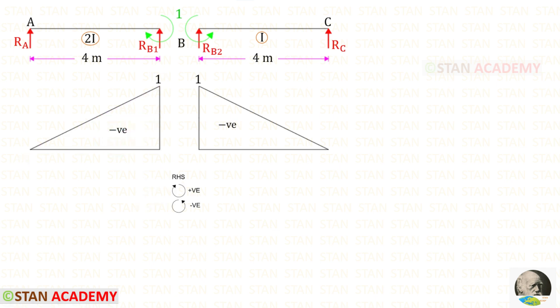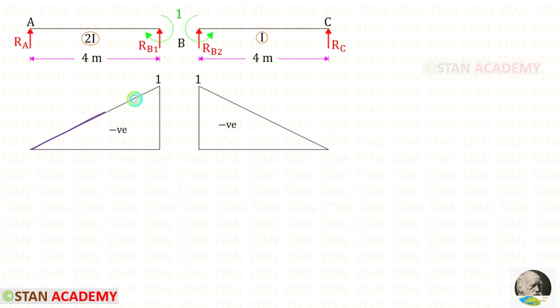Now let us take beam BC. We can follow the right-hand side rule. At point B we have the unit moment acting in the anticlockwise direction, so it will be negative. At point C the moment is 0. Both of these two diagrams are the same and they are triangular shaped.